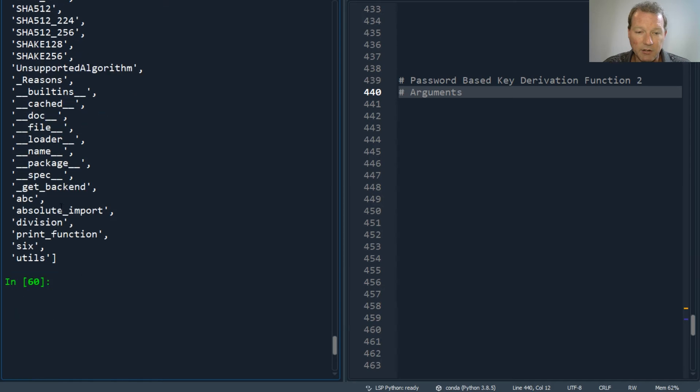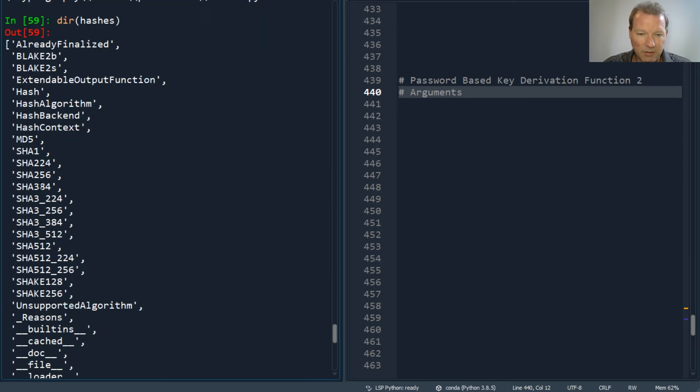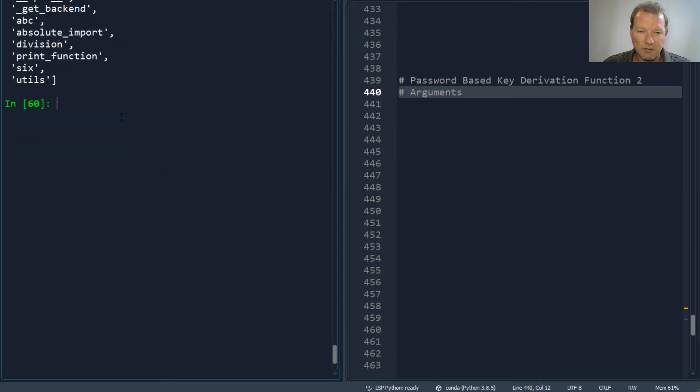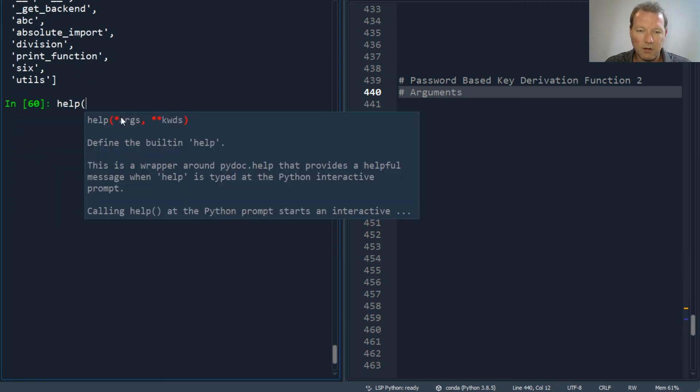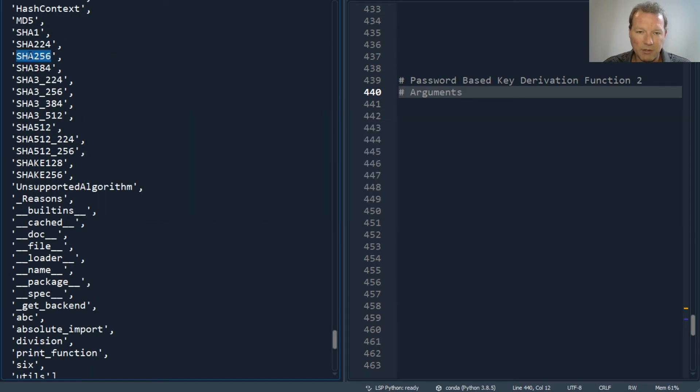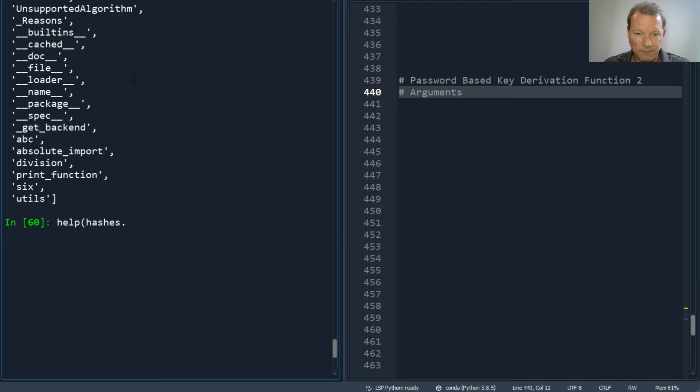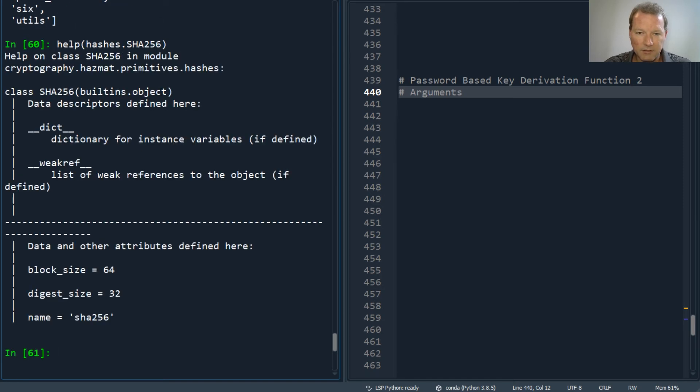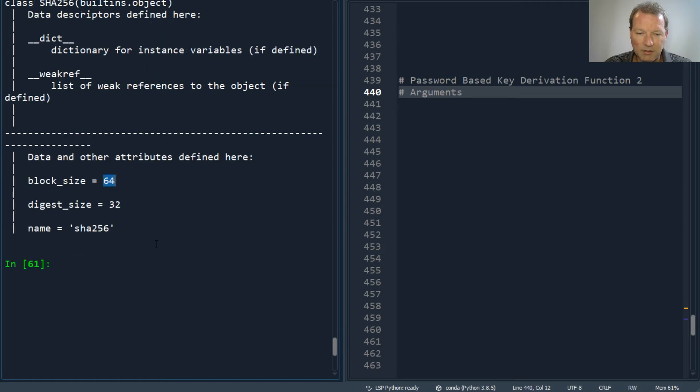So hashes—boom. So here are all your objects, your functions, but we're going to be right here. So help on hashes dot—and I always forget, but it is capital, and we'll just copy it—256. So here's your class object: block size, digest size, and of course the name.